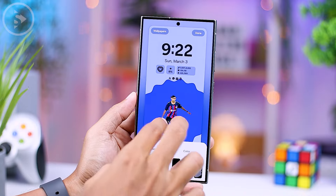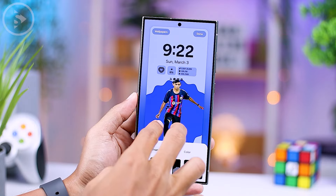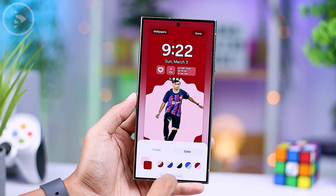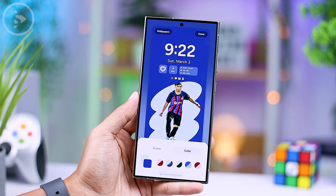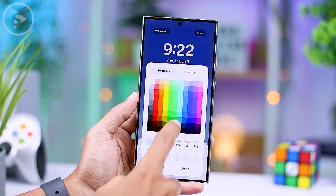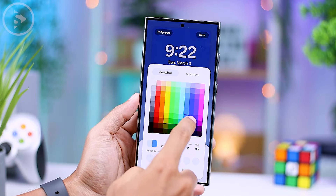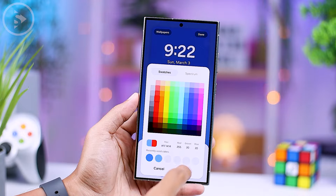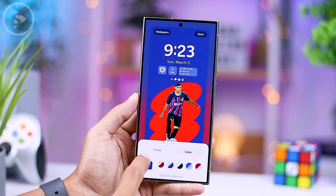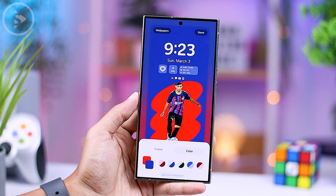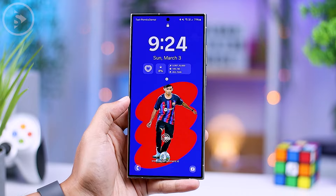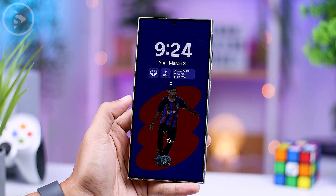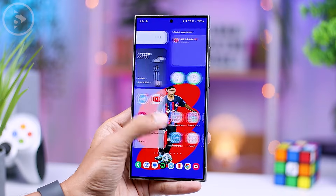If you decide to remove the background from the photo, you have the flexibility to select two different color combinations. For both the frame and background colors, you have the option to manually adjust the combination of two colors available, allowing you to customize the colors according to your preference. For example, you can choose blue for the background color and red for the frame color in the wallpaper section. This gives you the flexibility to customize the wallpaper to your liking and create a more appealing lock screen appearance.